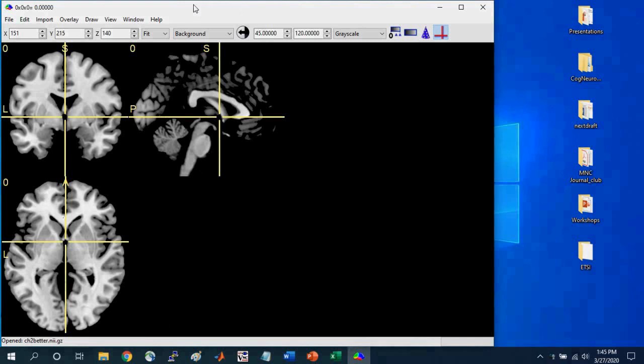So when you open it, you should notice a brain file will be loaded up. It might be different than what you see here. So whatever file I have here is based on the previous time I had MRI-Cron open, it loaded up whatever file was open when I closed it.